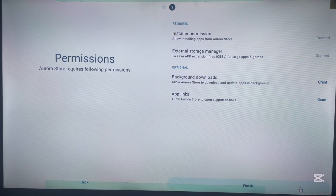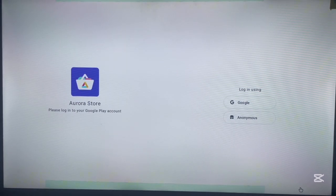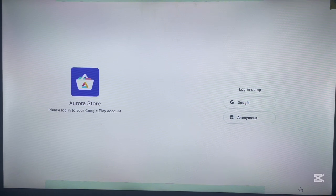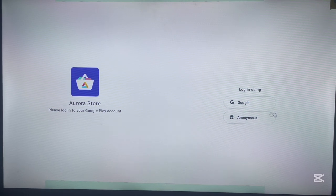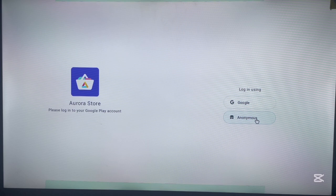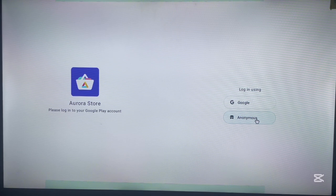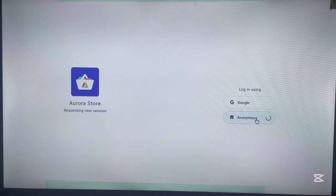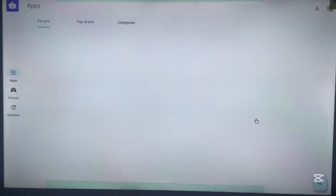One of the biggest things I love about Aurora Store — and one thing that makes it better than Google Play Store — is that it gives you the ability to browse the Play Store without having to log in with any Google account. Here you can use the store anonymously without using any account. Just click on Anonymous. You can still log in with your Google account, but I don't recommend that, especially on Android TV.